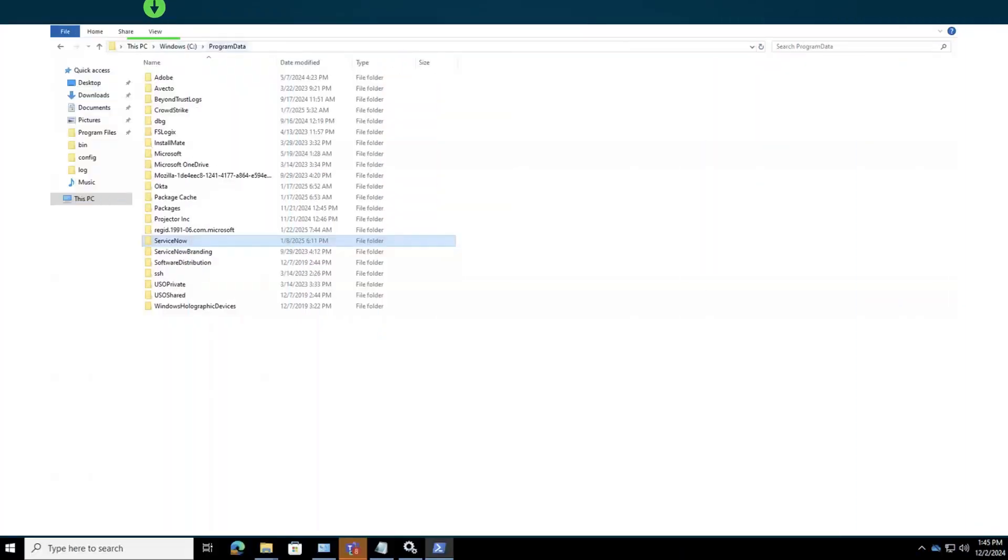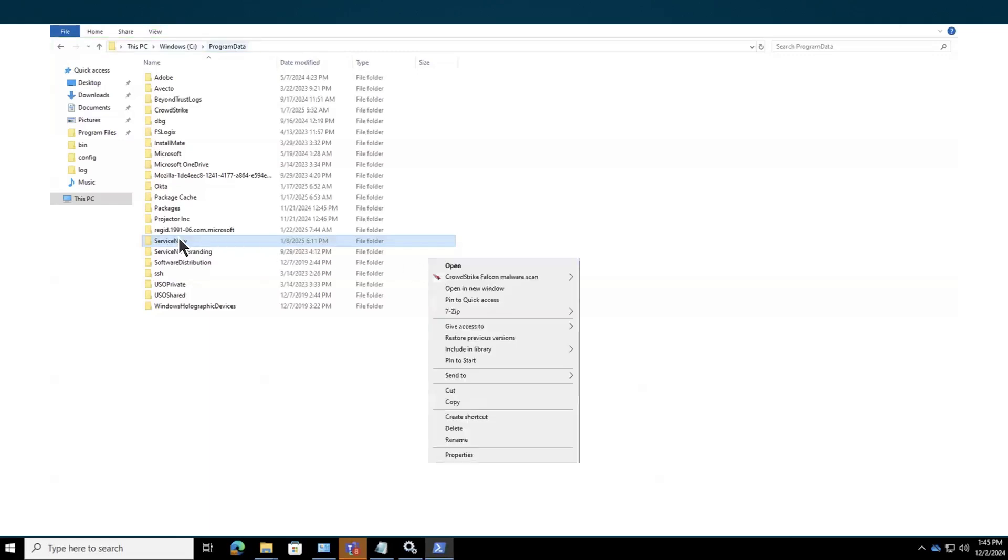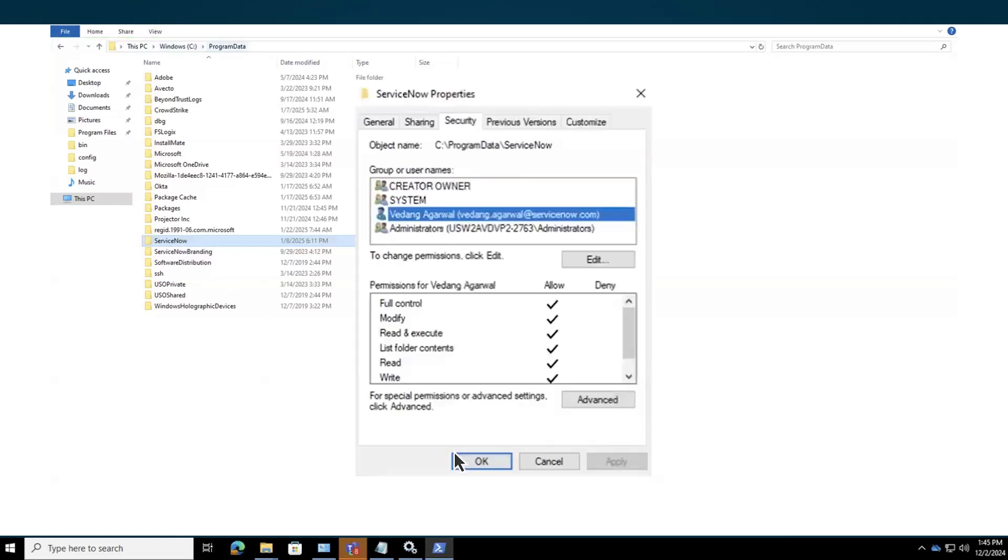To configure your agent with the group, navigate to the Path C program data. Right-click on the ServiceNow folder, select Properties, and go to the Security tab. From there, select the new user we just created and apply the changes.